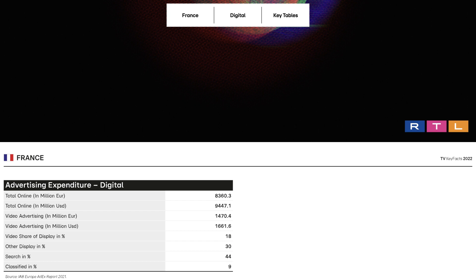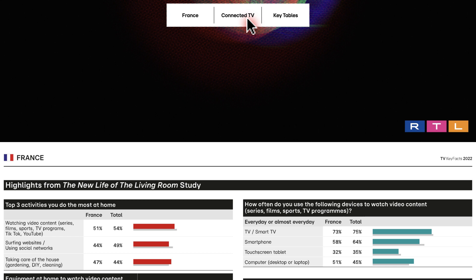Connected TV. This section shows the highlights from the new life of the living room research. A study of video consumption habits in Europe and in the US. The influence of global challenges and lifestyle changes on viewing habits of people, offering multiple new advertising opportunities.